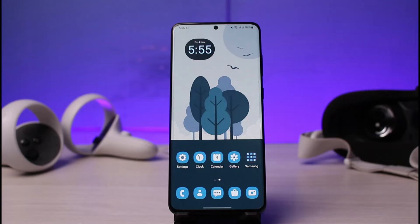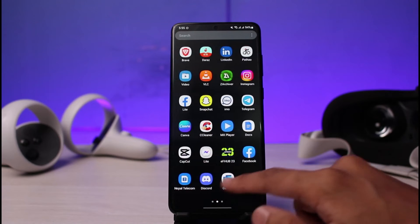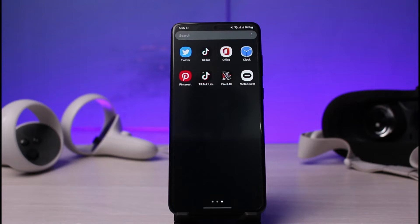First of all, make sure you have either downloaded or updated the Oculus or the MetaQuest app to the latest version. You can do this by heading over to your respective app stores, typing in MetaQuest or Oculus, and simply either download or update the application.